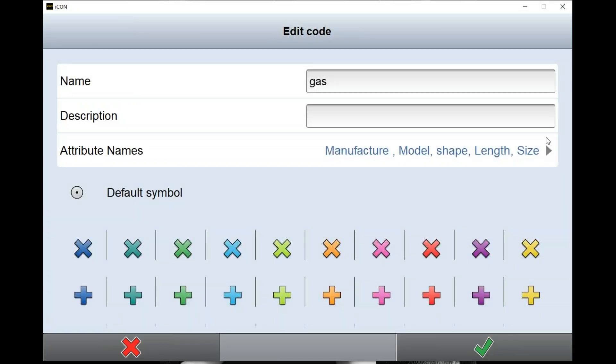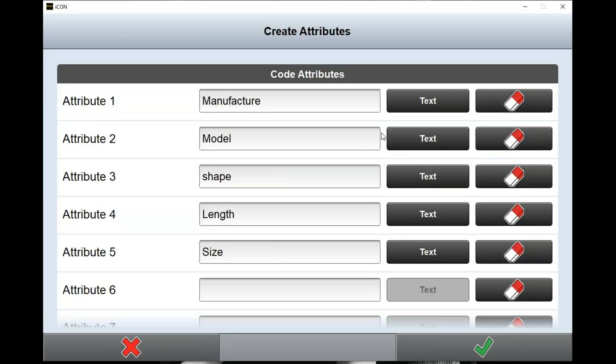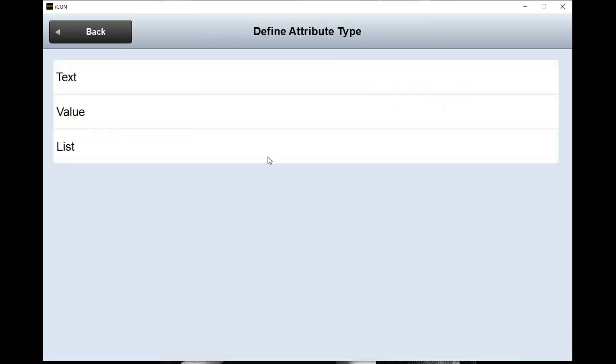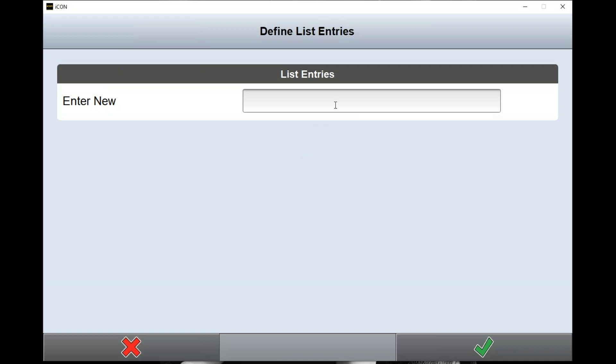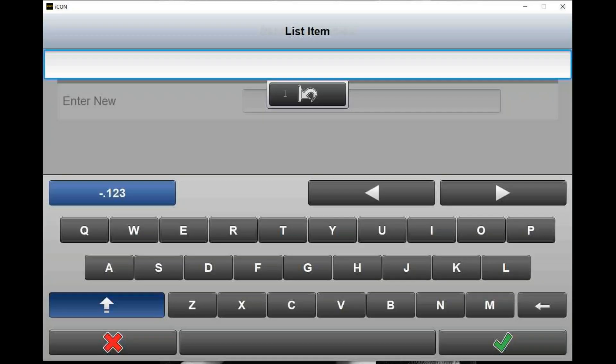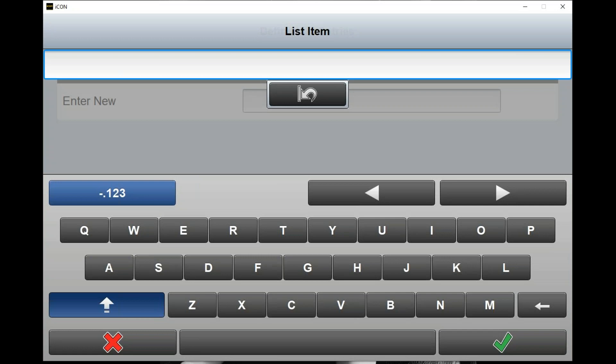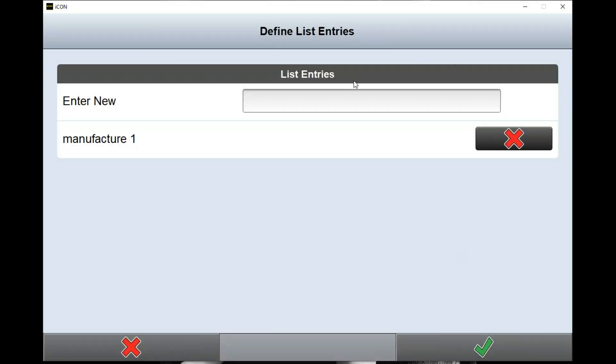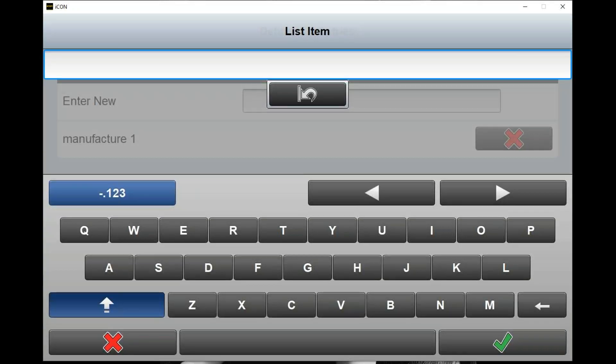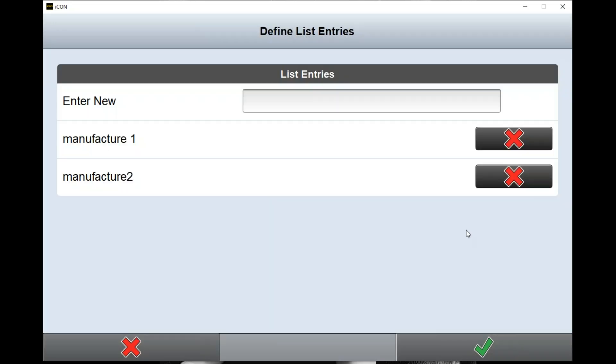I have my attributes here. I've created multiple attributes and we can say we want to have a list, and we can define the list entries. Now we can just say this is manufacturer one. If you have multiple manufacturers you're working with for whatever it is you're installing, this is where you type in the name of the manufacturer - we'll just do one and two for now.